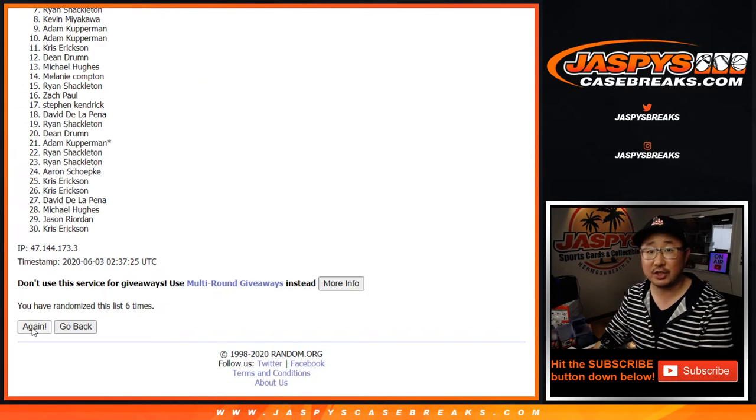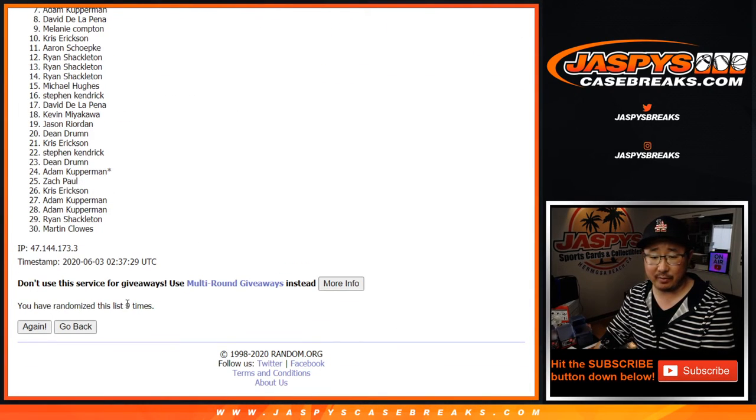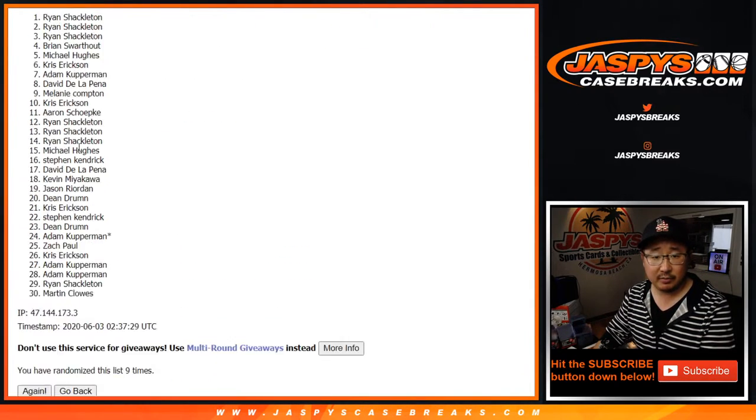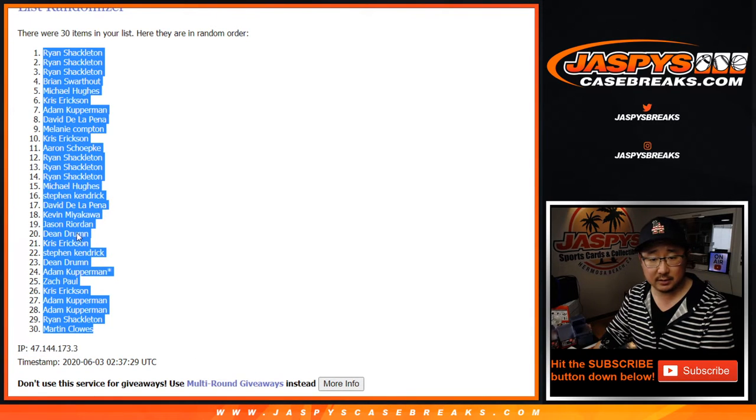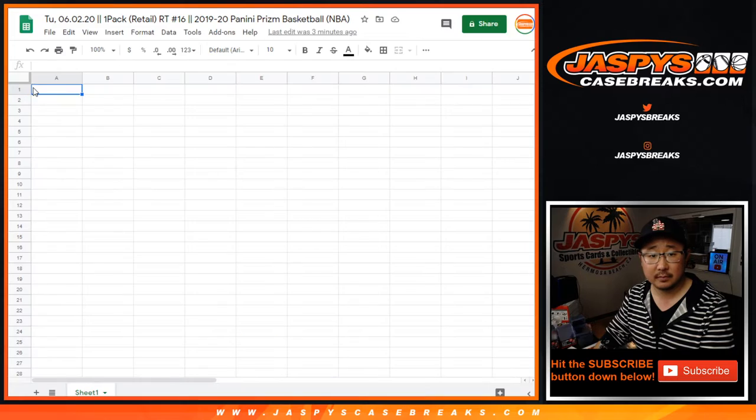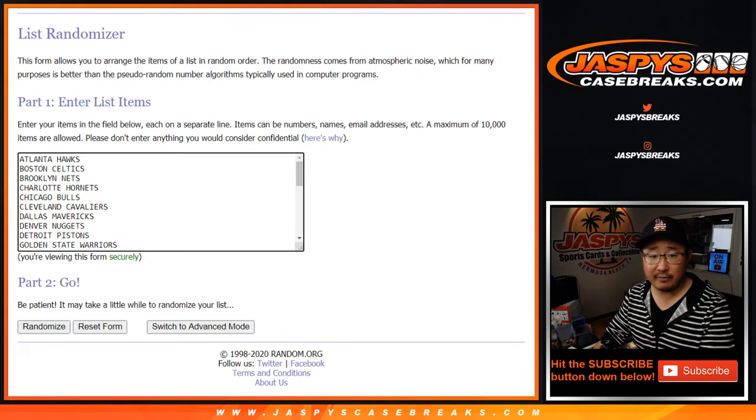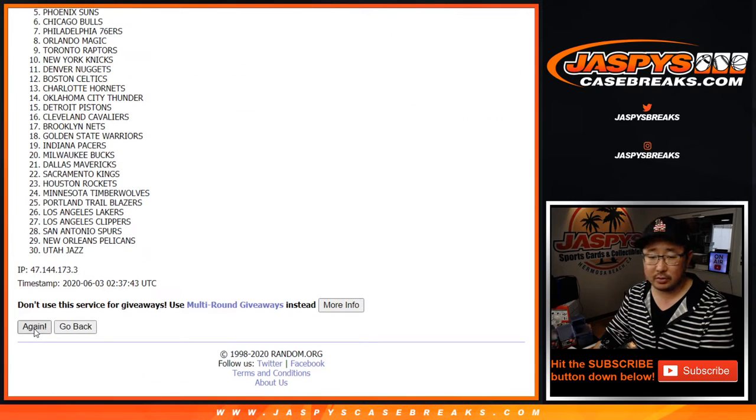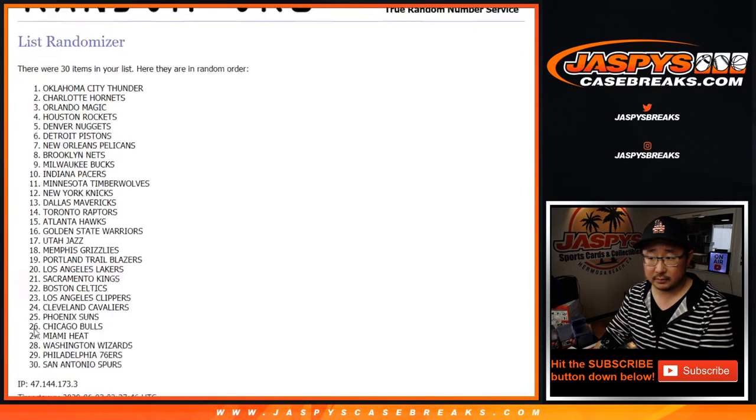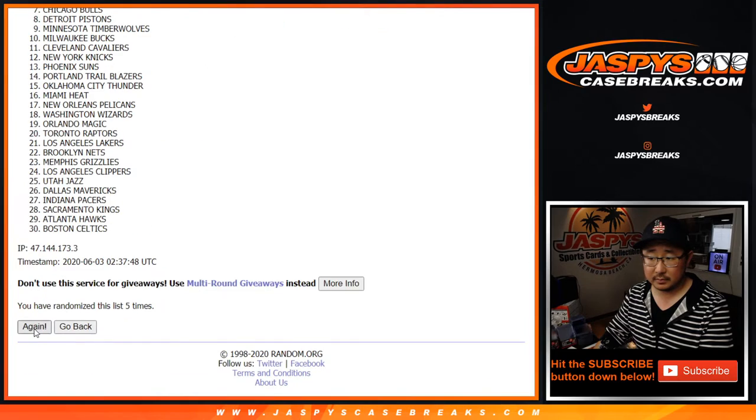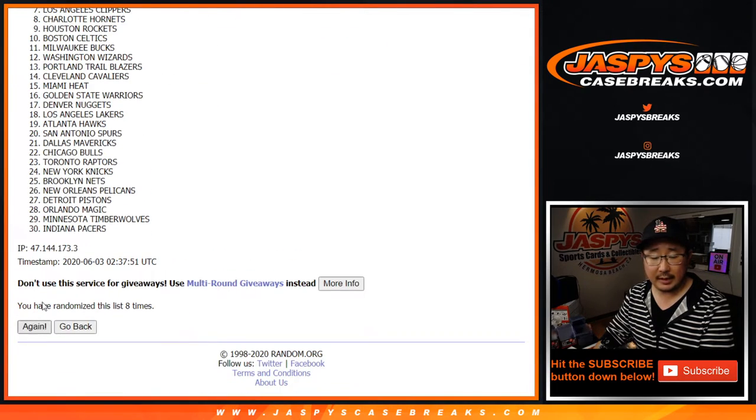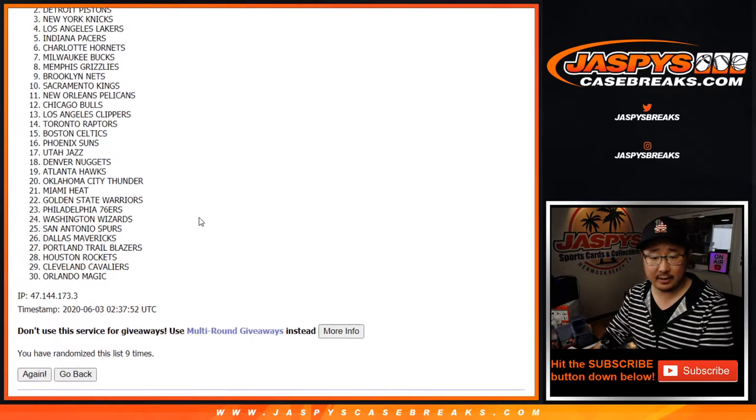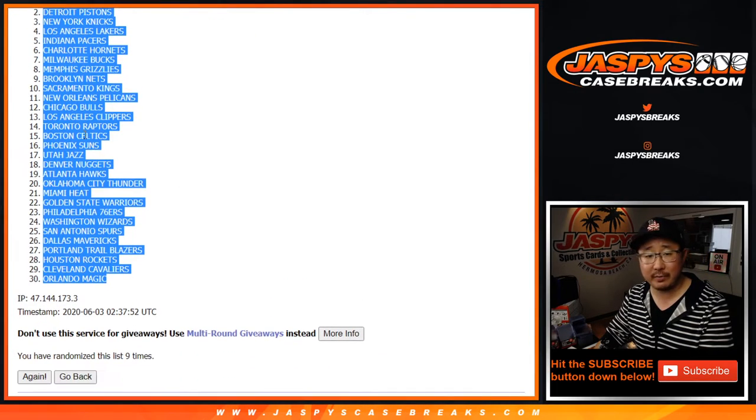Alright, this is just for the break. The randomizers are always at the end of the break. So after nine times, we've got Ryan down to Martin. Five and a four, nine times for the teams. And ninth and final time after nine, we've got the Timberwolves down to the Orlando Magic.